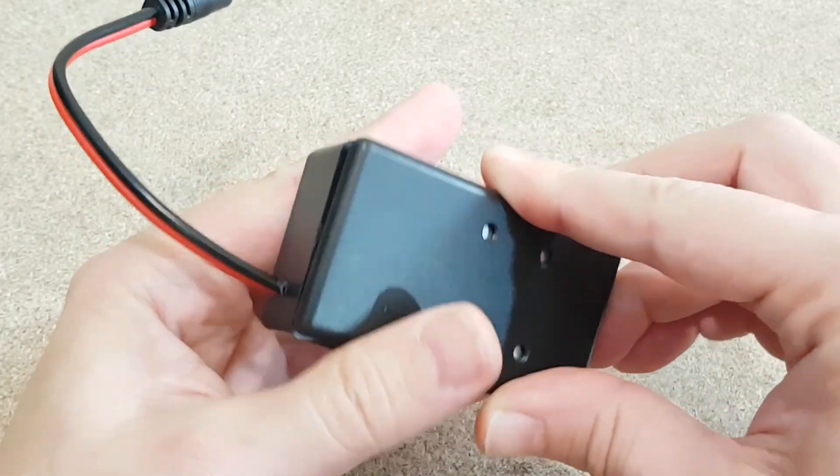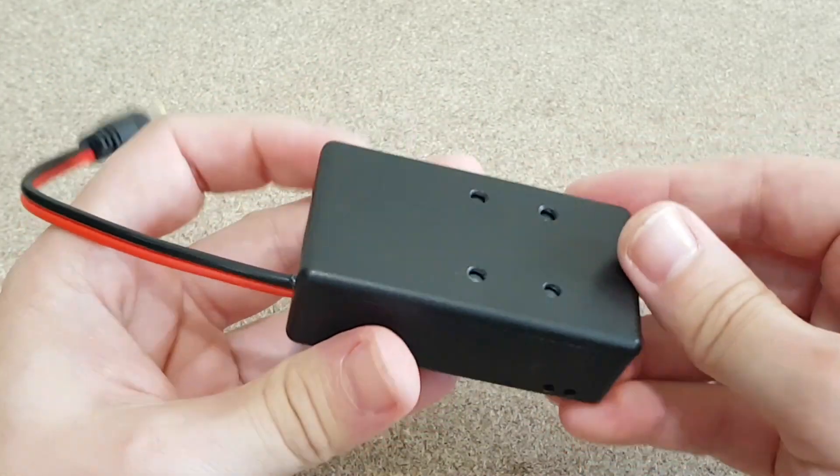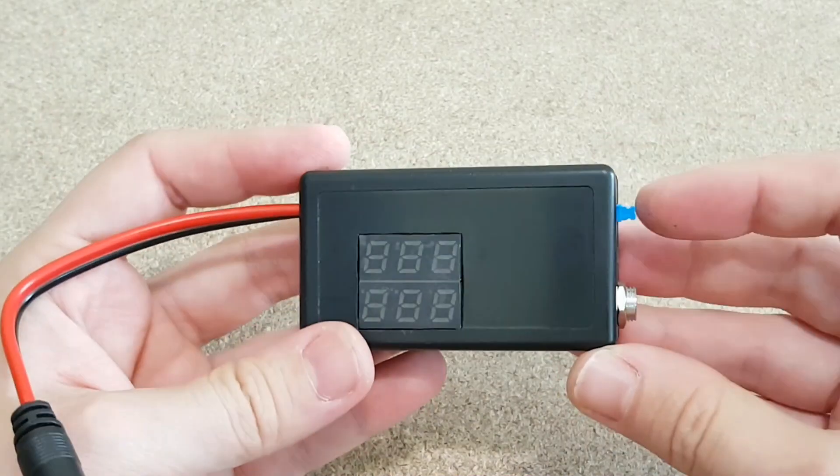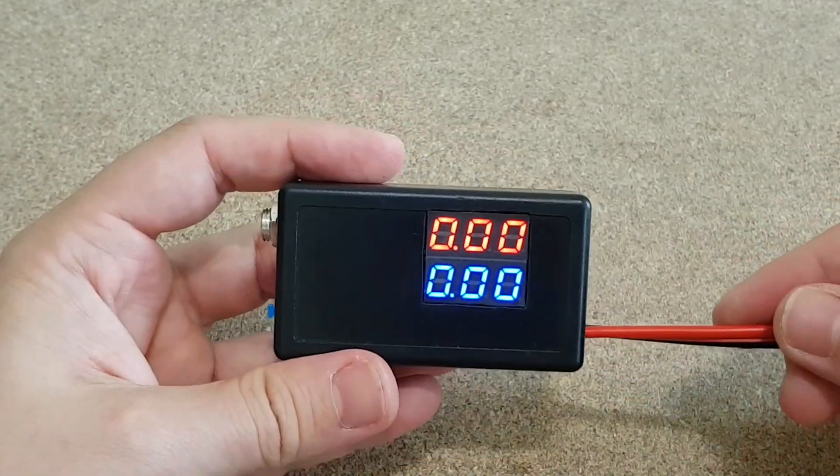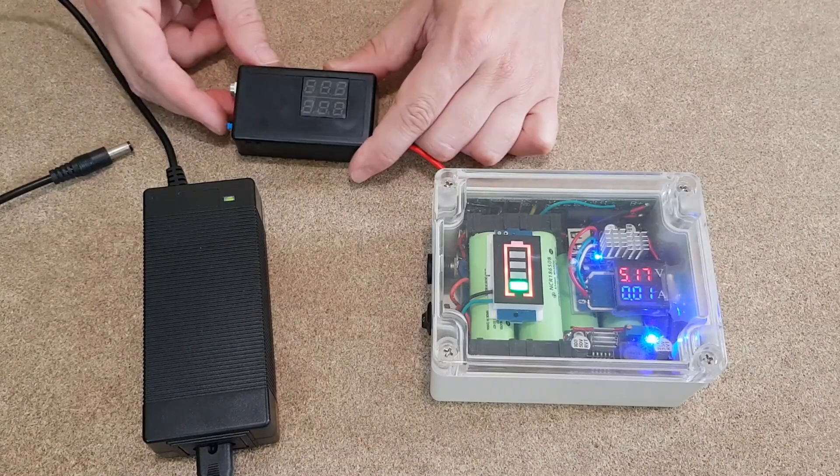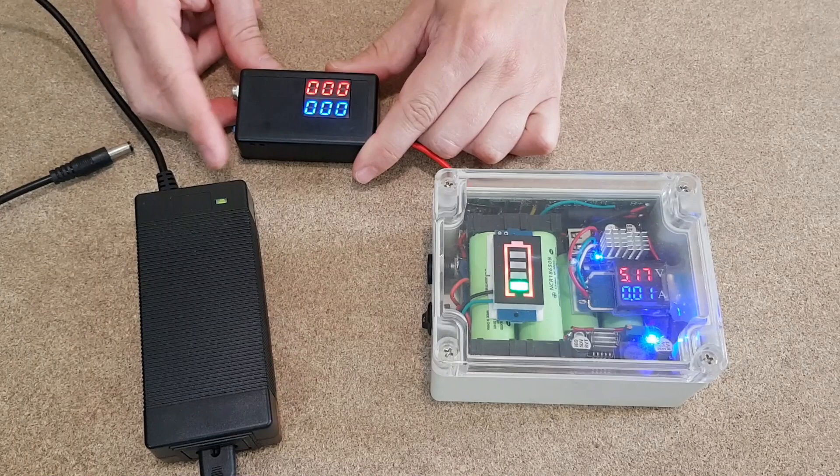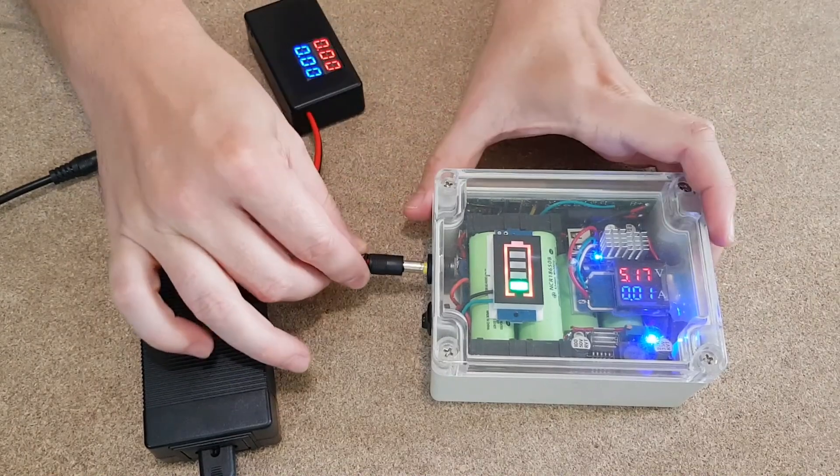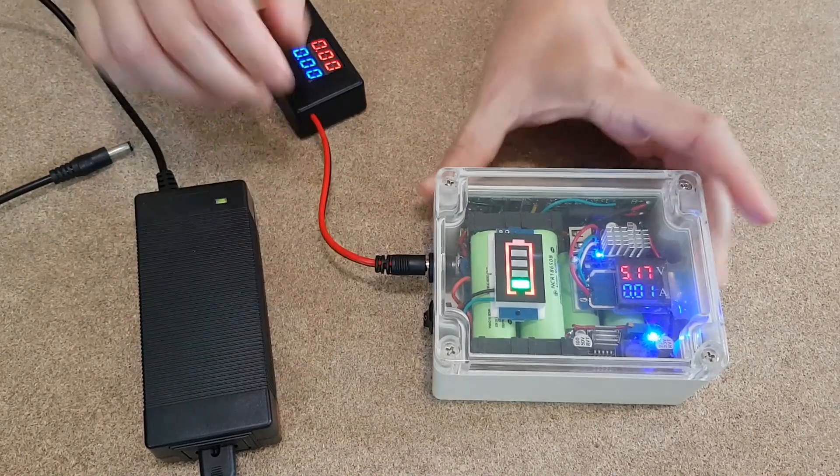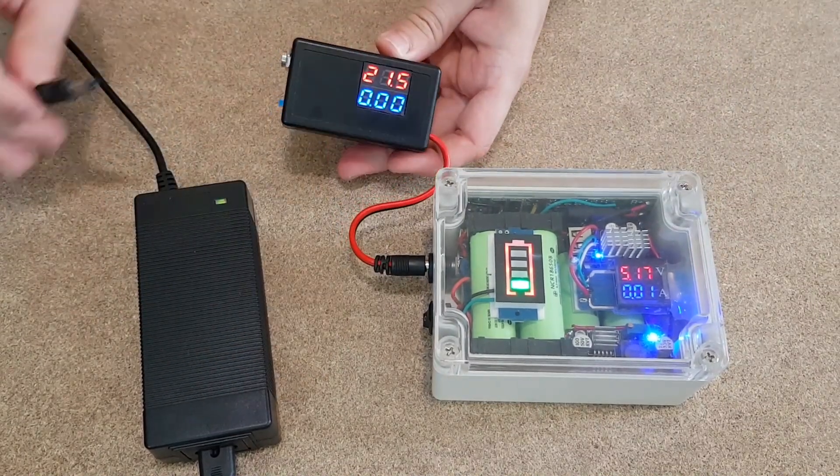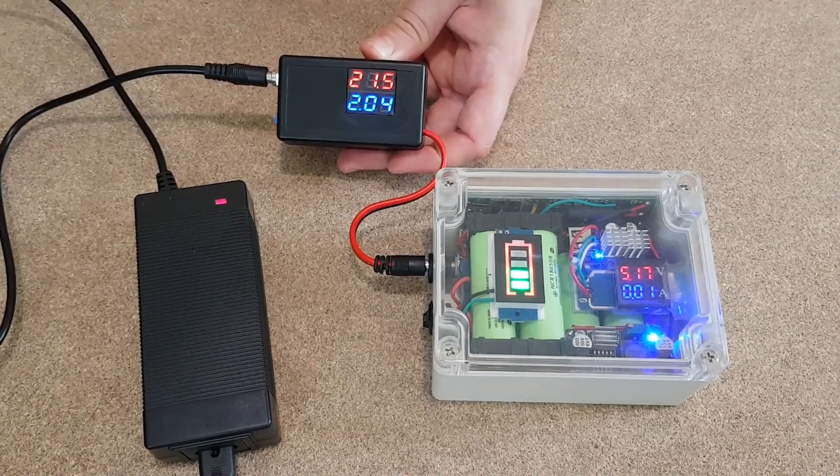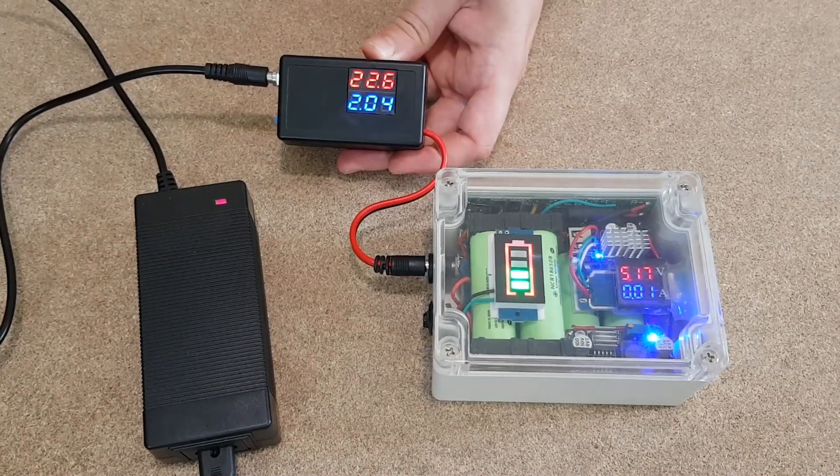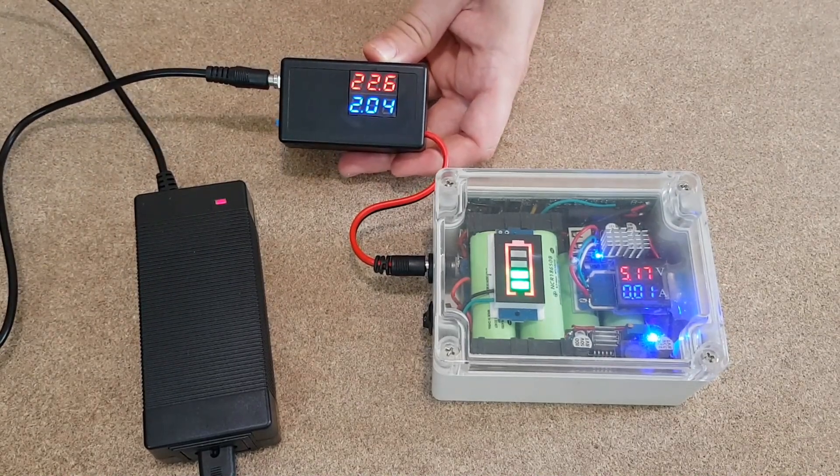I just need to close the back panel and it's finished. And now let's test it. I will use it to measure the charging voltage and current for my powerful power bank. When I connect the charger, you can see the battery voltage rising while it's being charged with 2 amps.